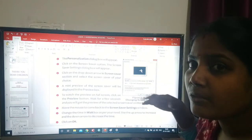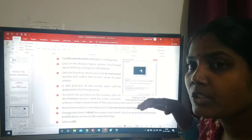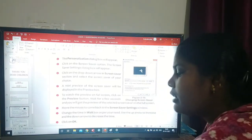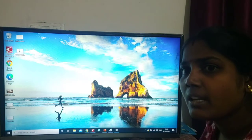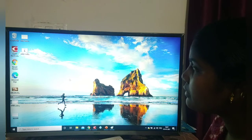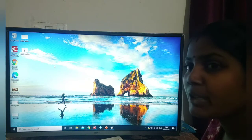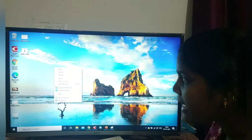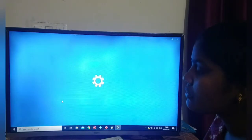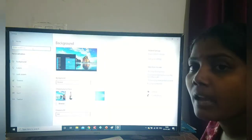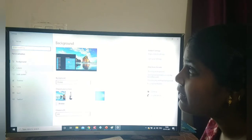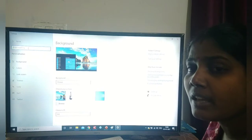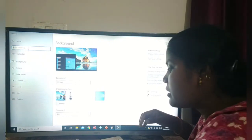Now we are going to change the screen saver following the instructions in your book. First, we have to open the desktop. Then, keep the cursor on an empty place of the desktop and give a right click, then select personalize. Since I am using Windows 10, that option is not directly available, so I have to type 'screen saver' in the search box to find the change screen saver option.